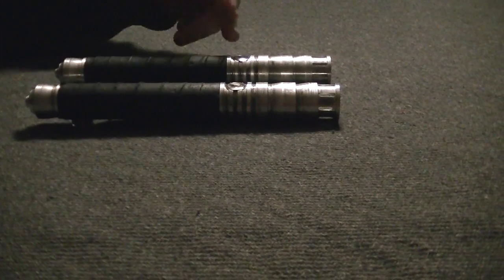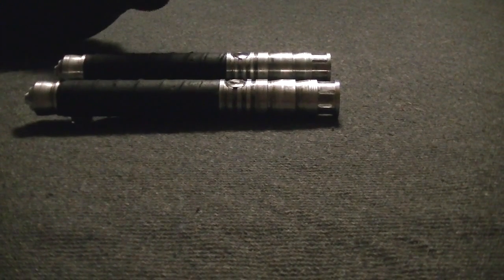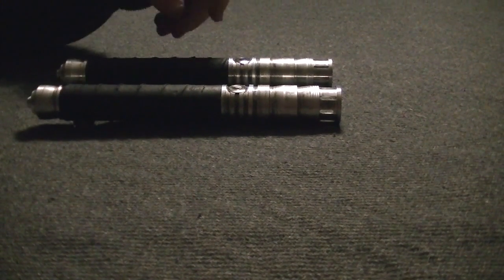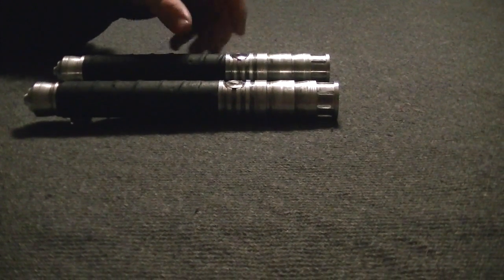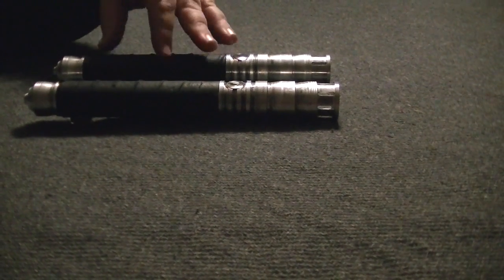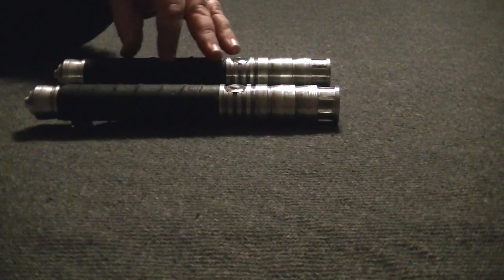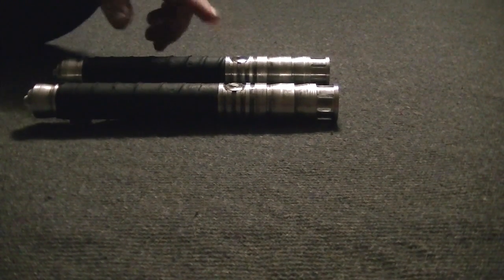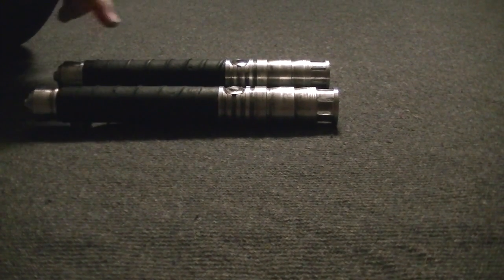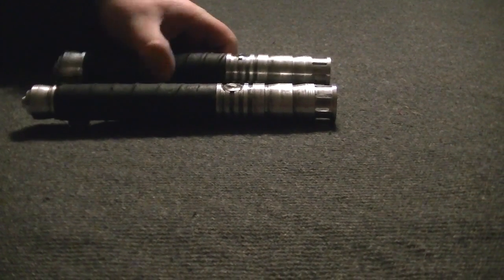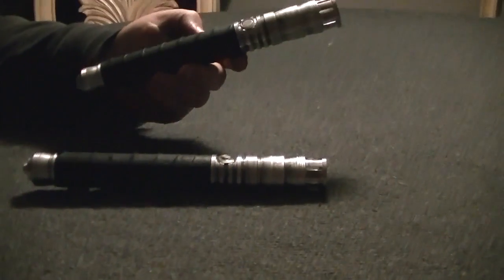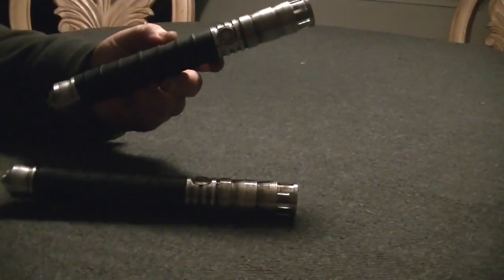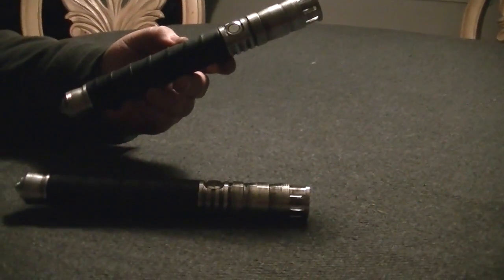So we machined the hilt down to accept the leather wrap and we went with a thin supple glove leather so that it would not add any bulk to the Saber hilt. And what we got here is what you see before you, the Battlewrap Havoc.